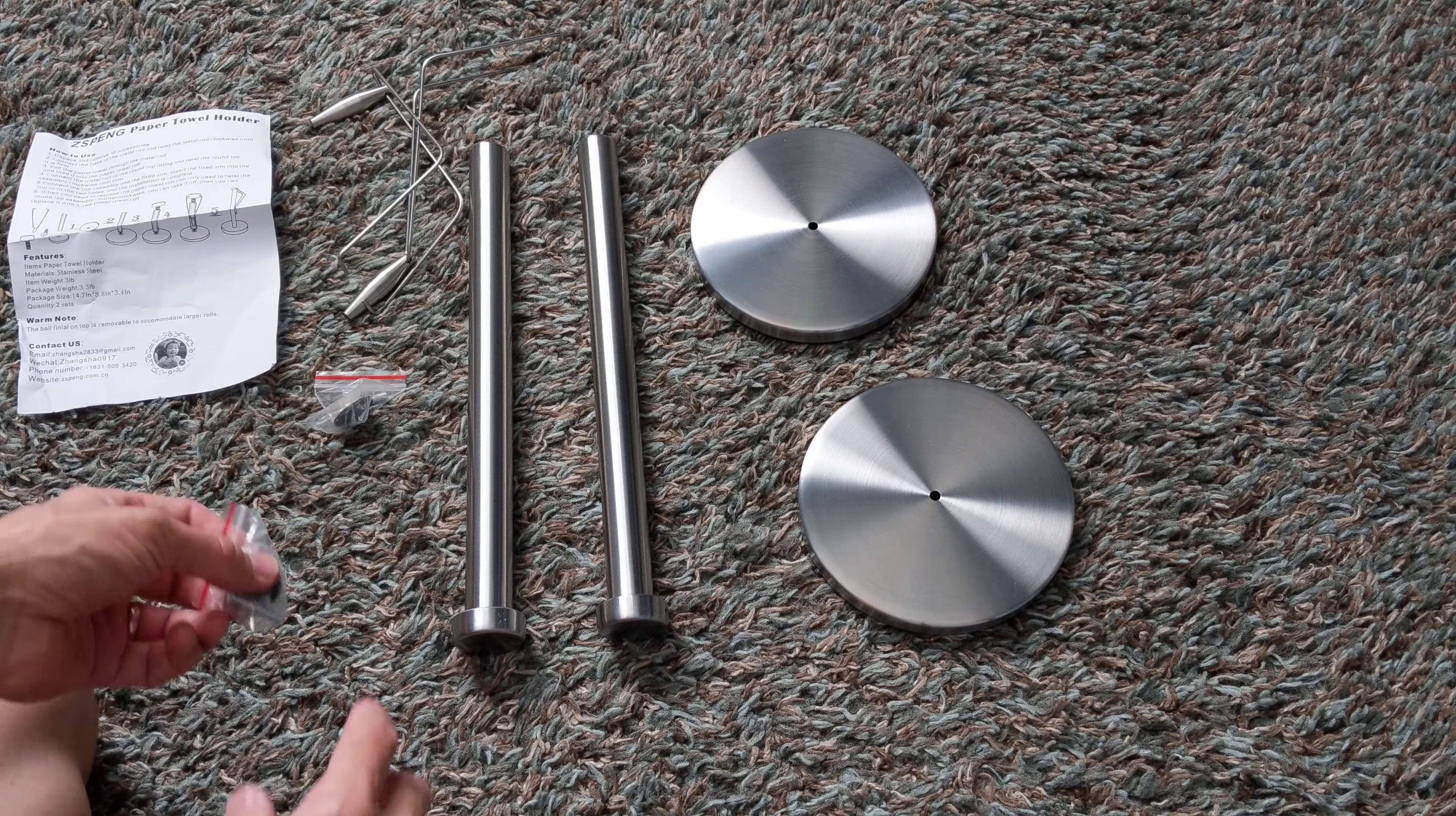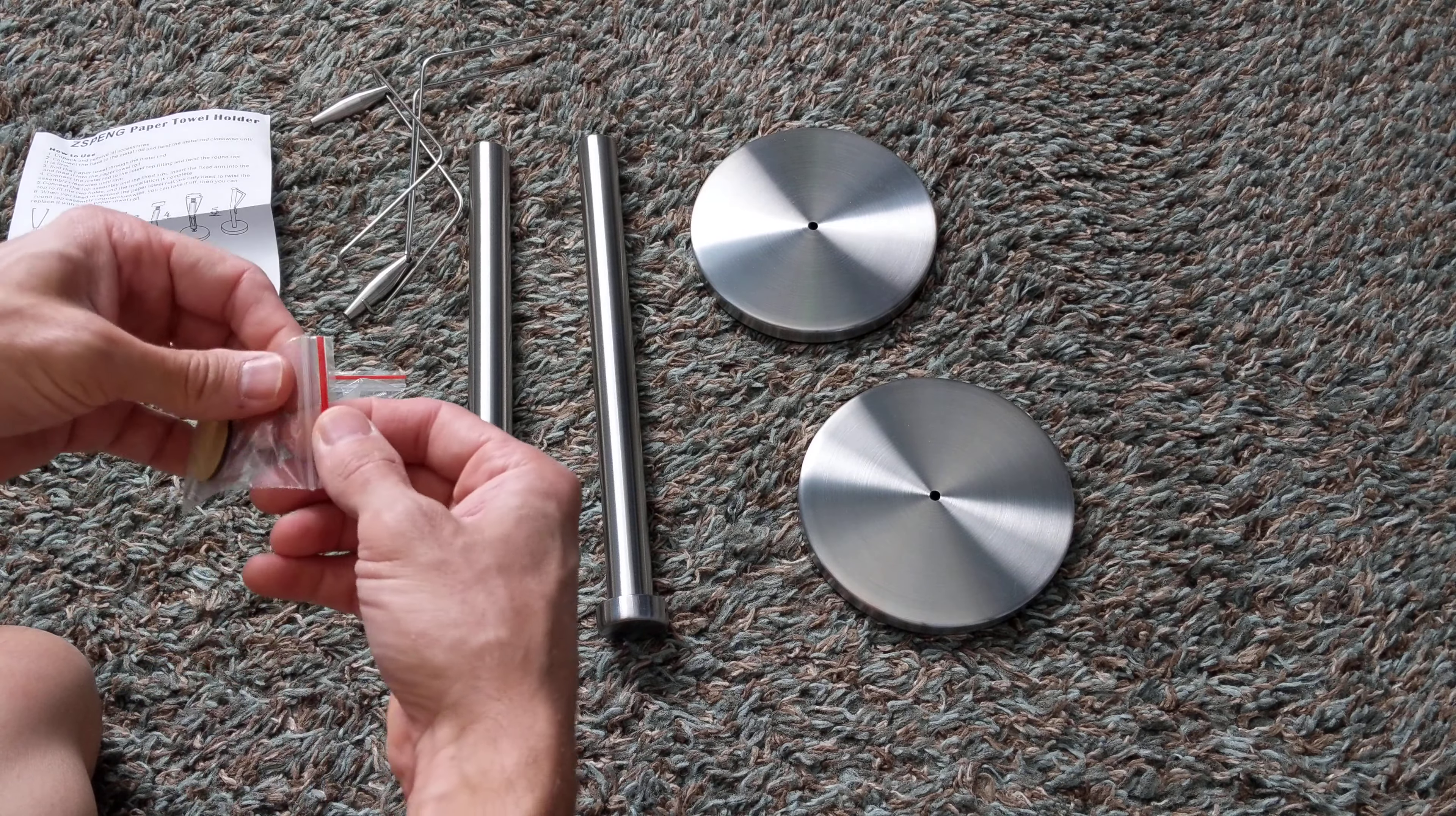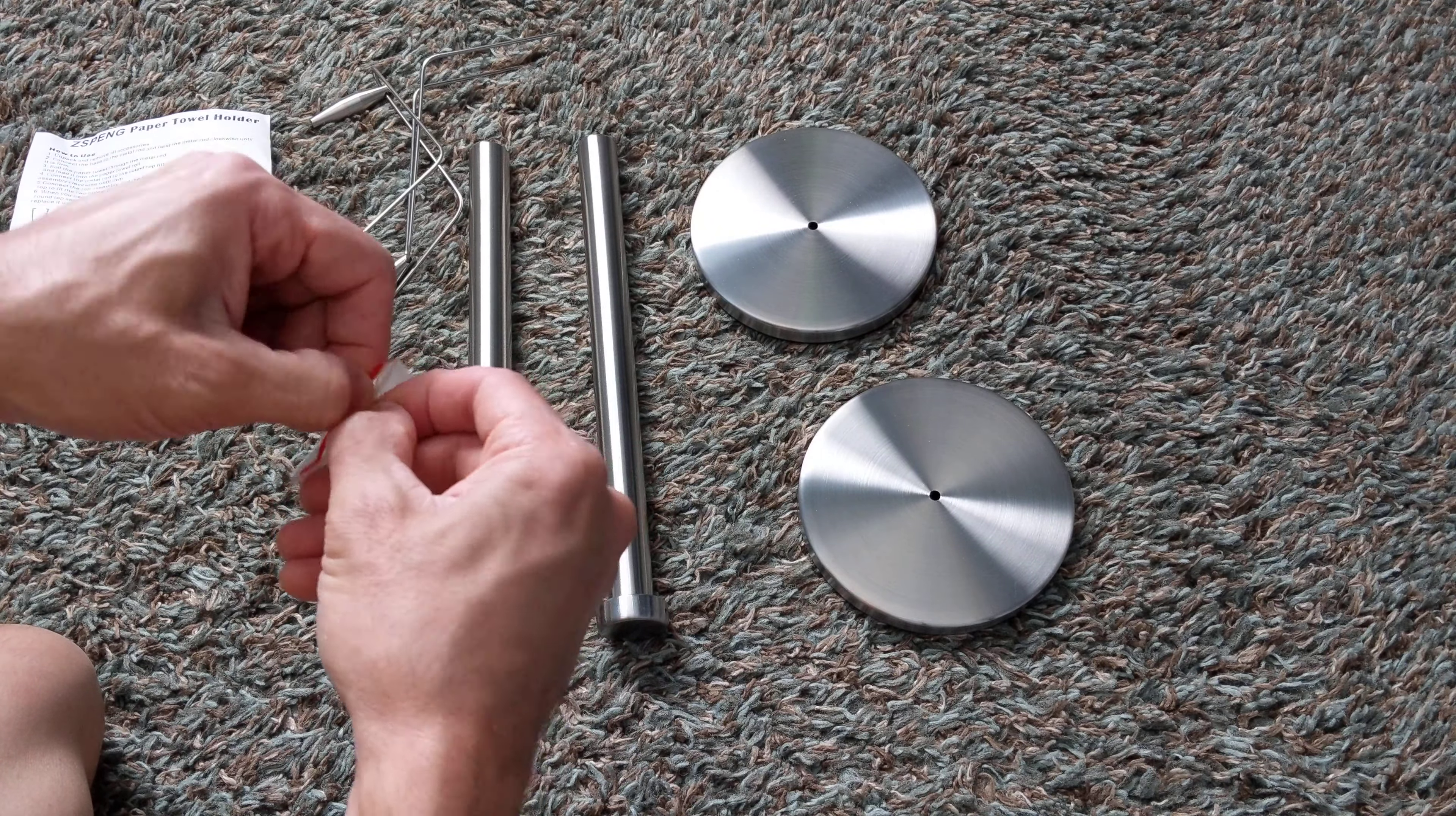Okay friends, so I'm going to be assembling the paper towel holder. I'm just going to show you how to do that real quick. I've got a couple of them. If I can open this little bag, we'll get started.